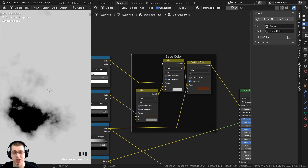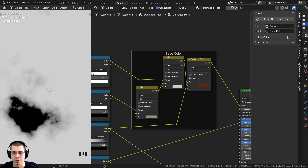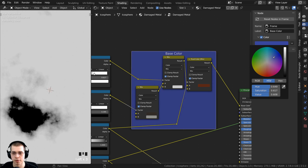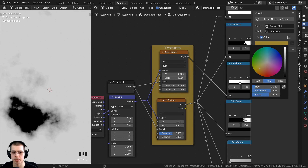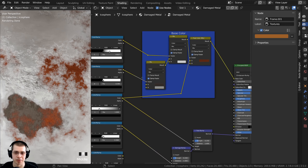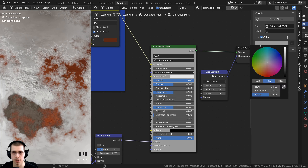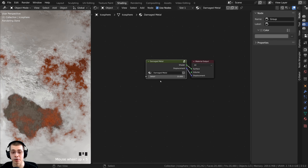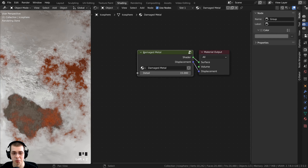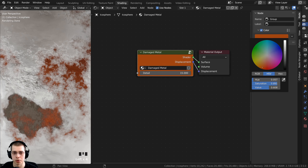You can also change the color of frames. Click on a frame, press N to open the side panel, go to Node, and enable the Color option — then pick whatever color you like, such as dark blue or orange. You can also change the color of individual nodes the same way. This is a nice visual way to separate different sections. Outside the node group, you can also color the node group itself.